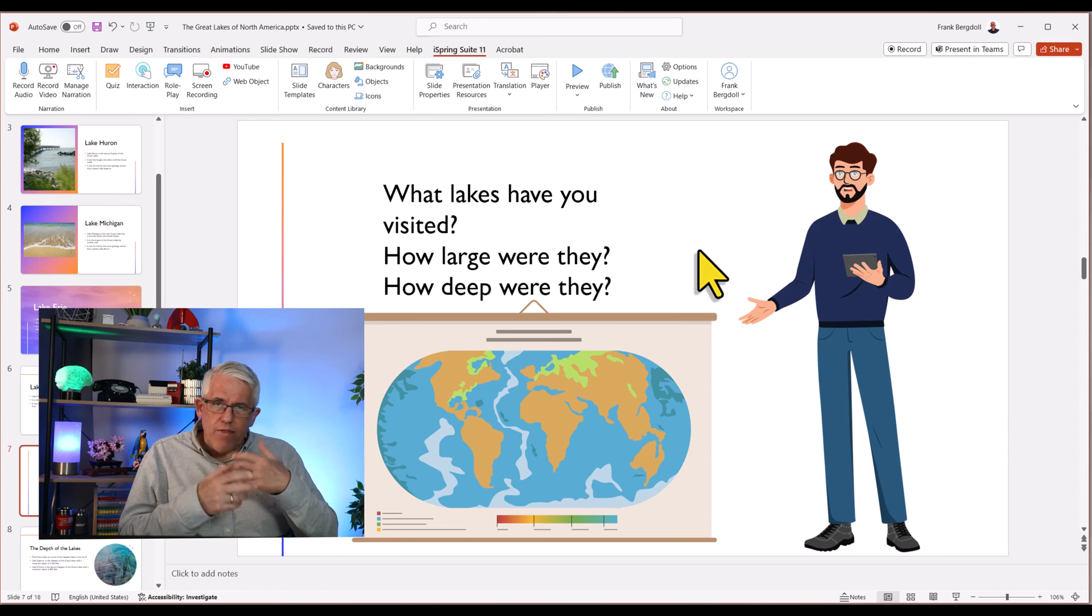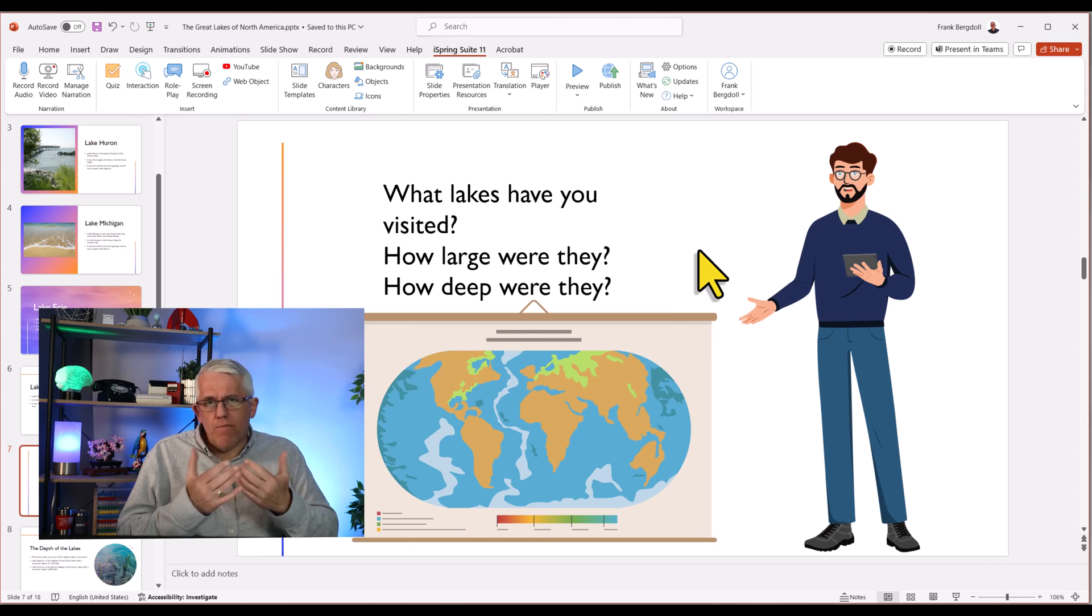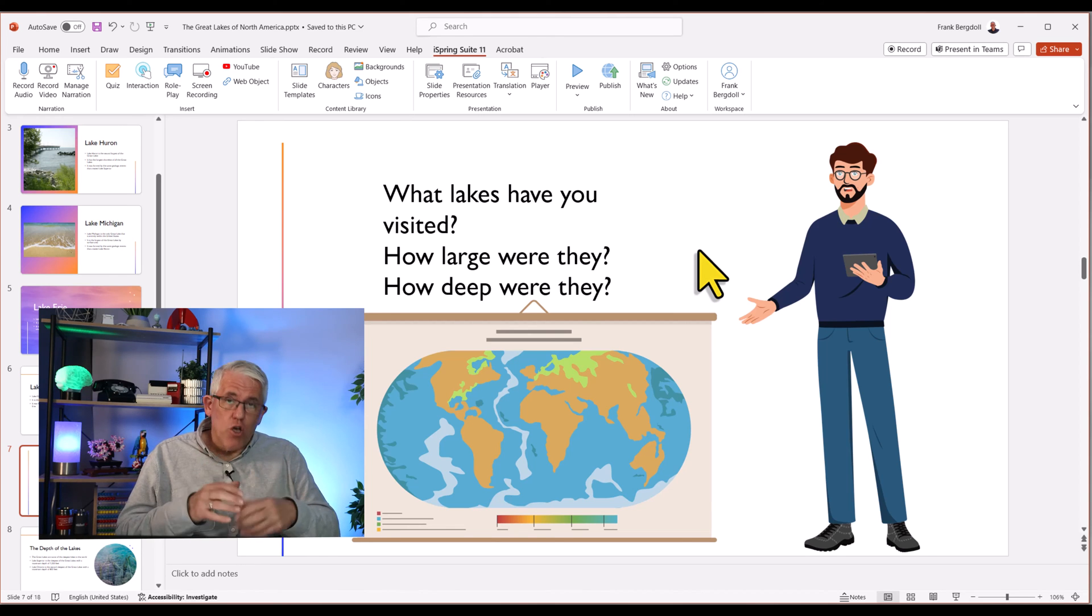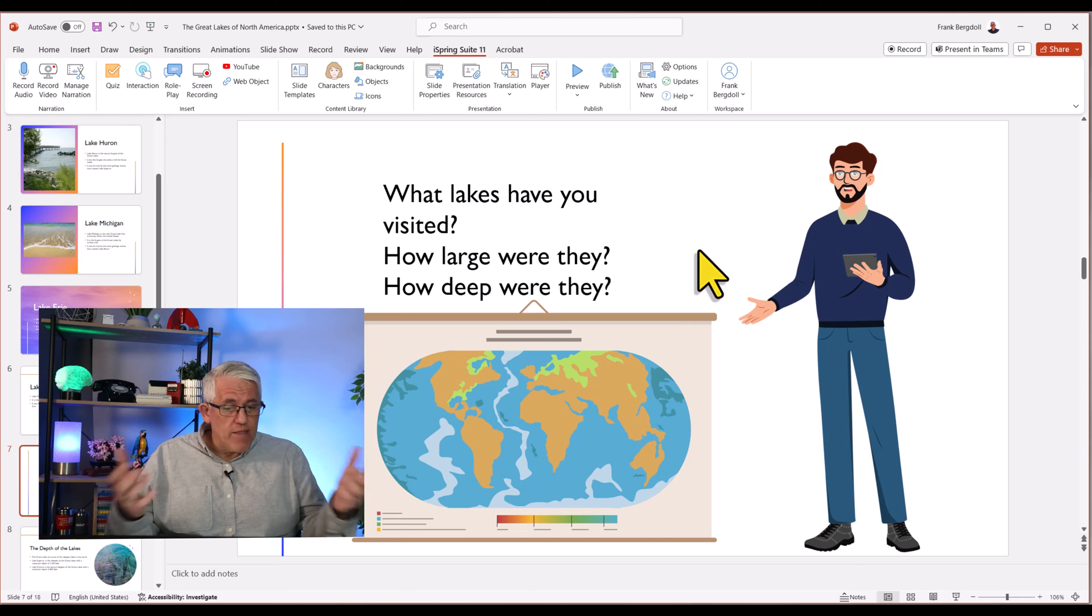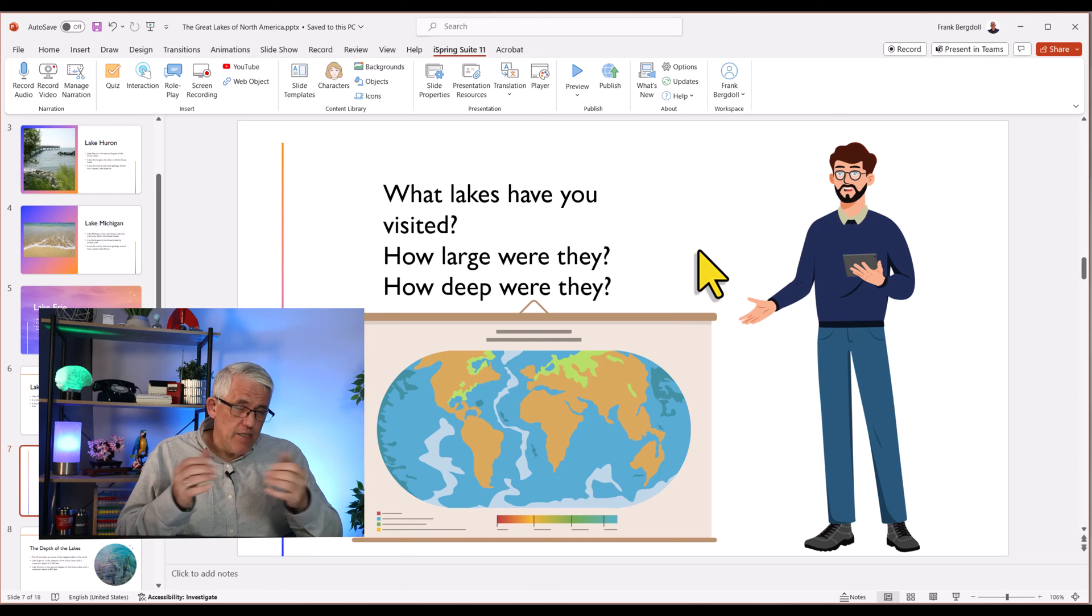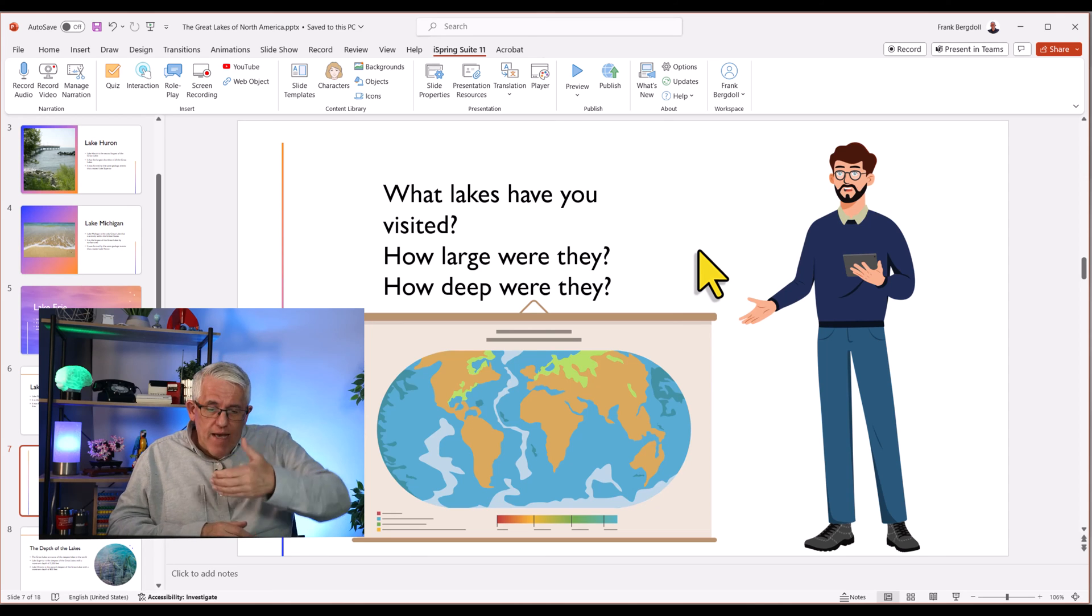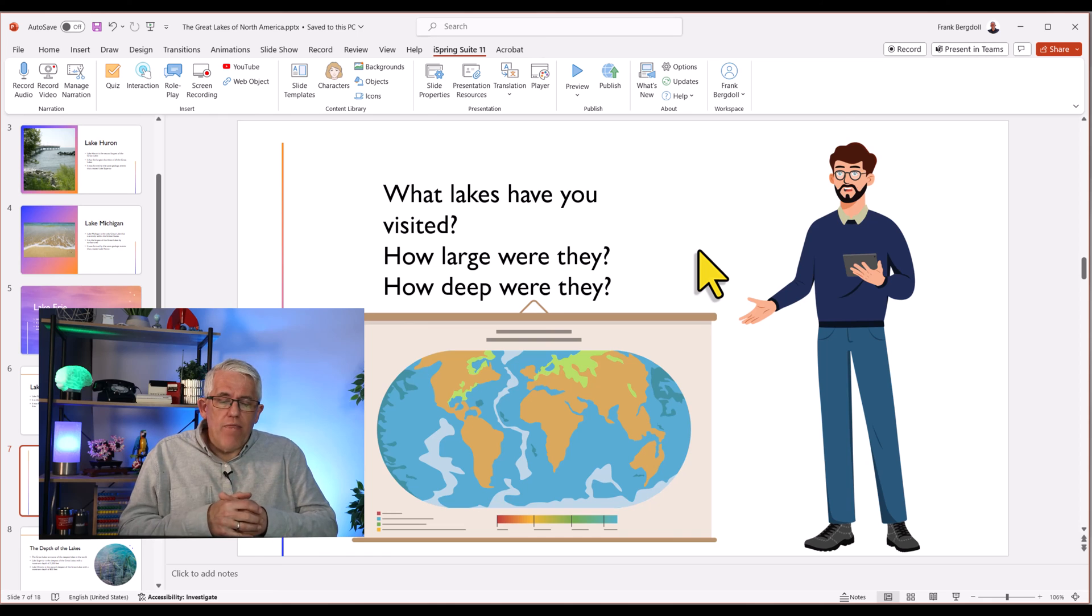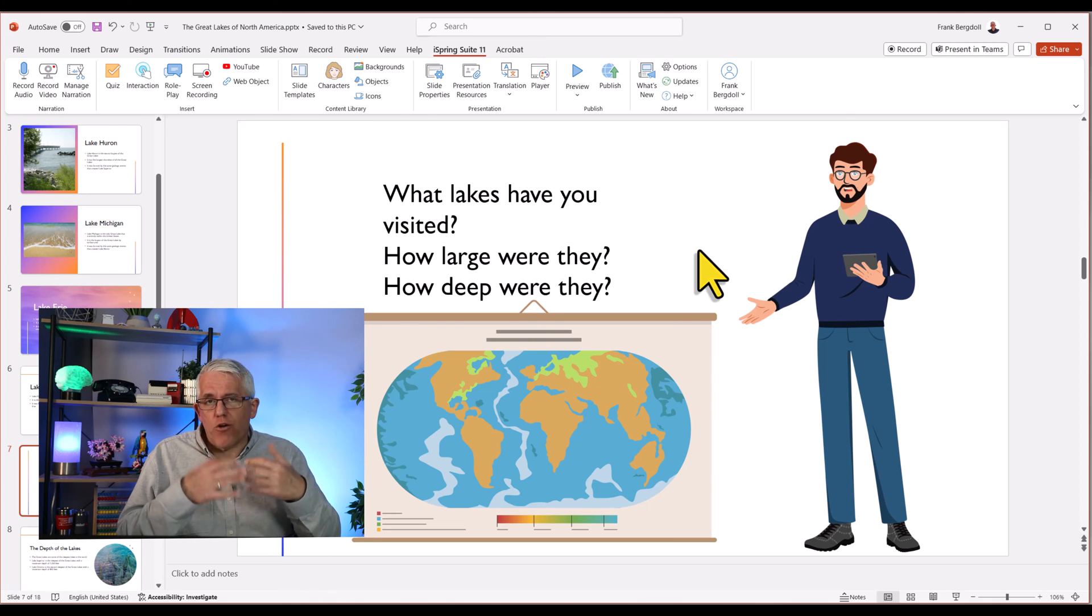I could even follow this up with another slide where the student could actually input the information into a text box. But here, I just want to get them thinking at the end of a learning experience and to begin the process of that elaborative interrogation where they're connecting what they're learning about the Great Lakes with what they may already know about lakes that they visited. They may start thinking about the size of lakes. They may start thinking about the depth of lakes because in the next section of this course, I'm going to introduce the depth of the lakes. And then following that, I'm going to introduce the geological forces that created the lakes.